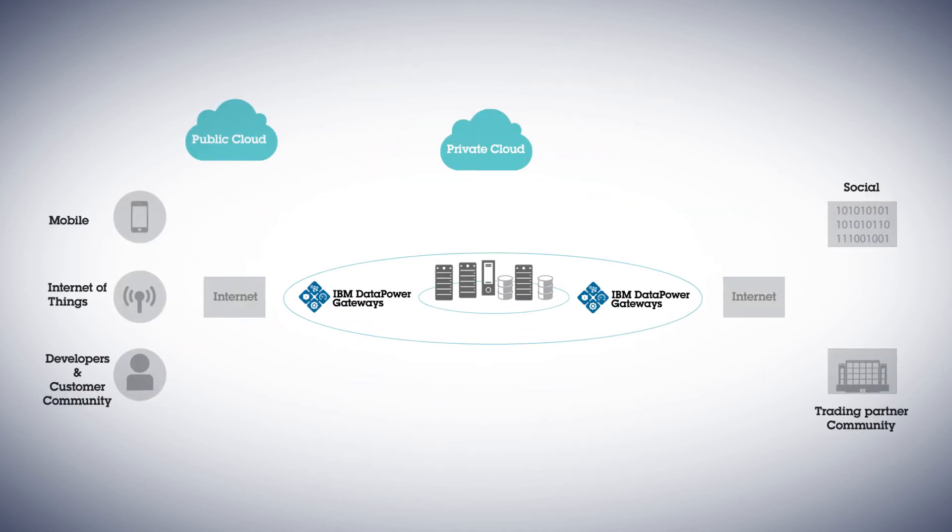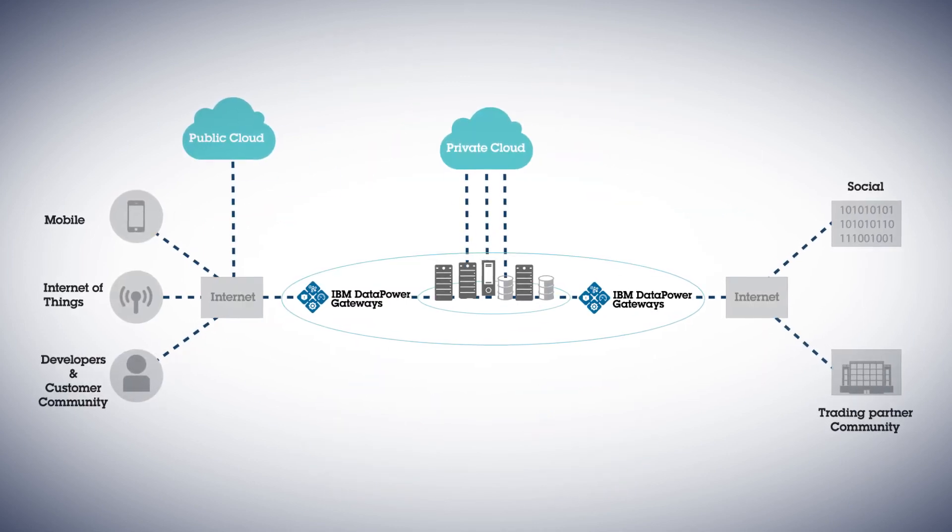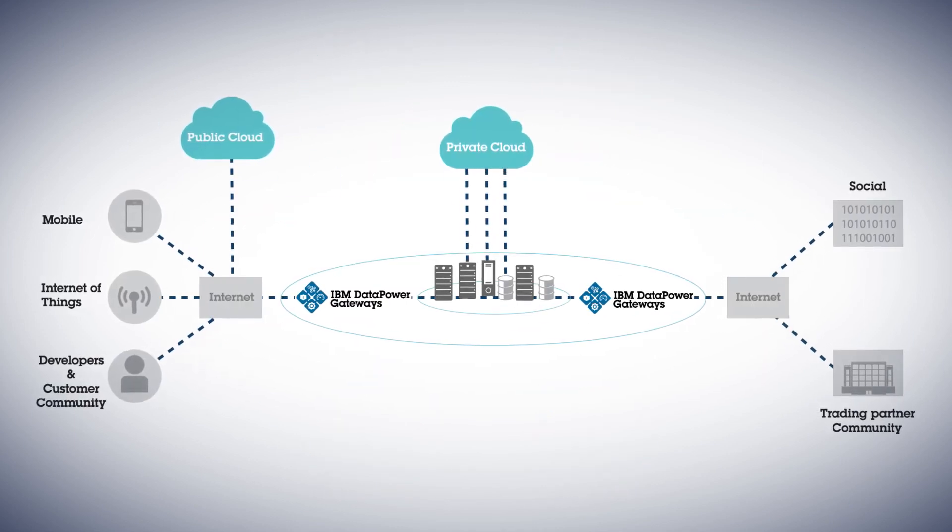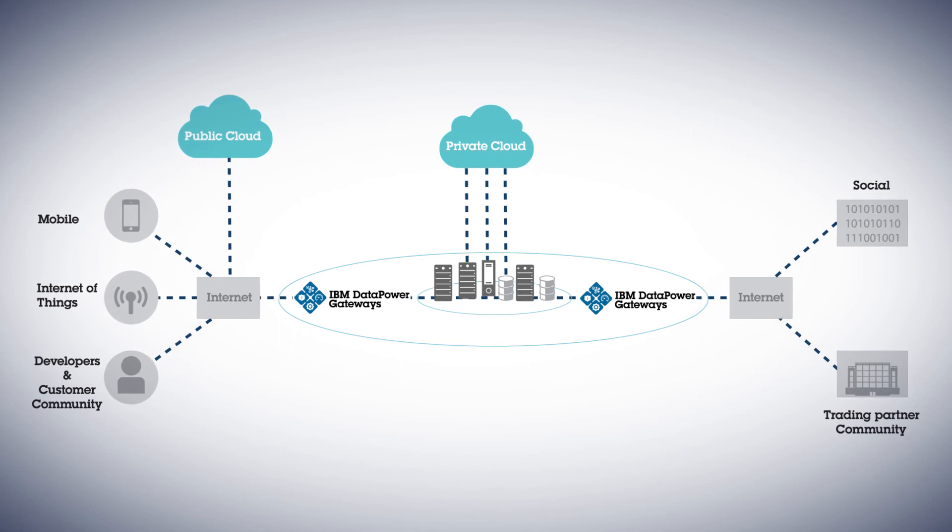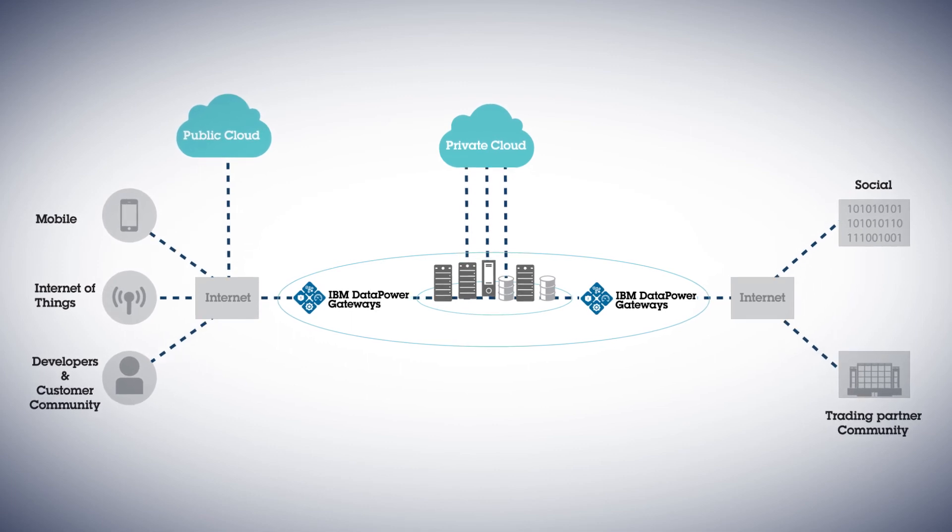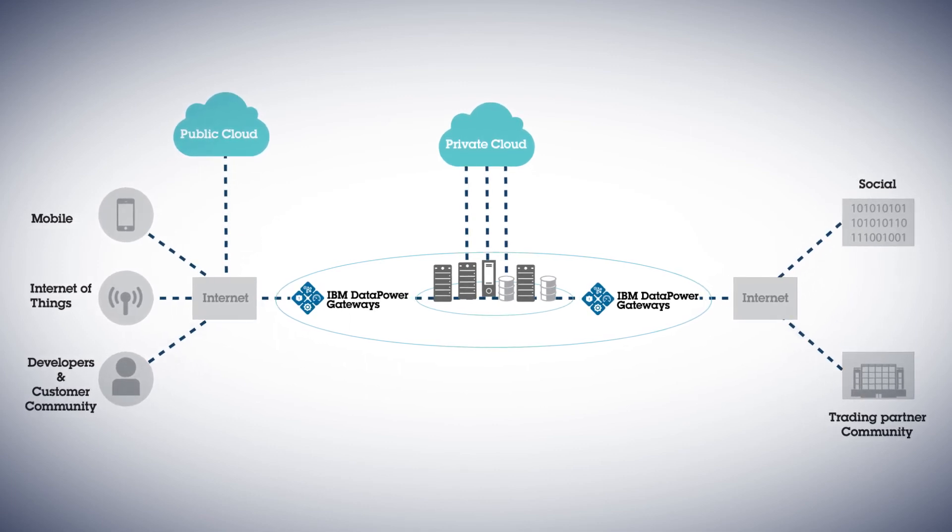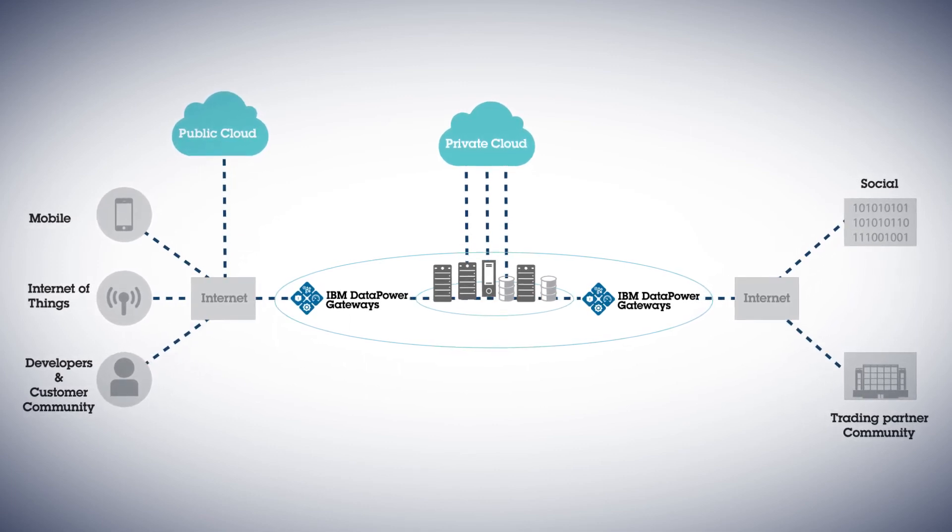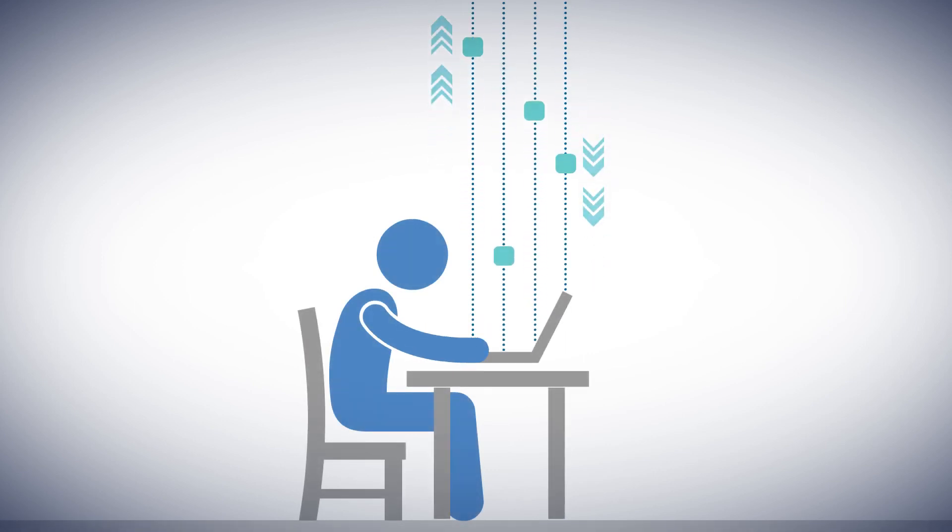For instance, you can take an existing service that's accessible via IBM's MQ middleware and make it accessible via JSON over a REST interface for modern devices. As your IT needs rapidly evolve,